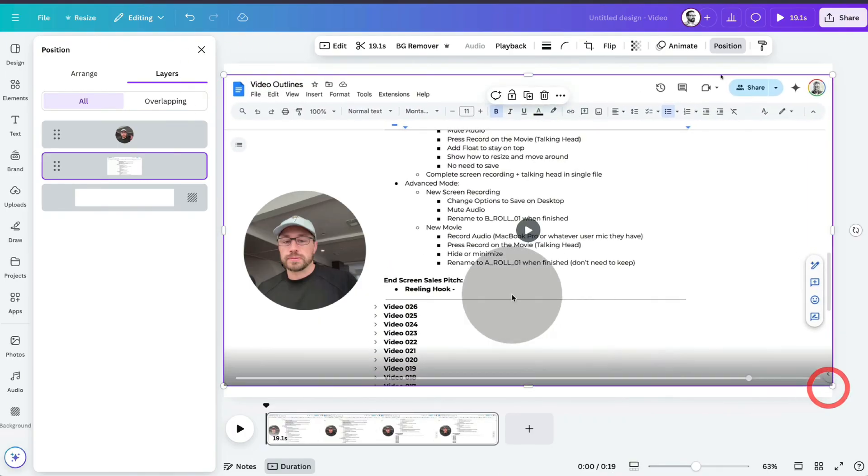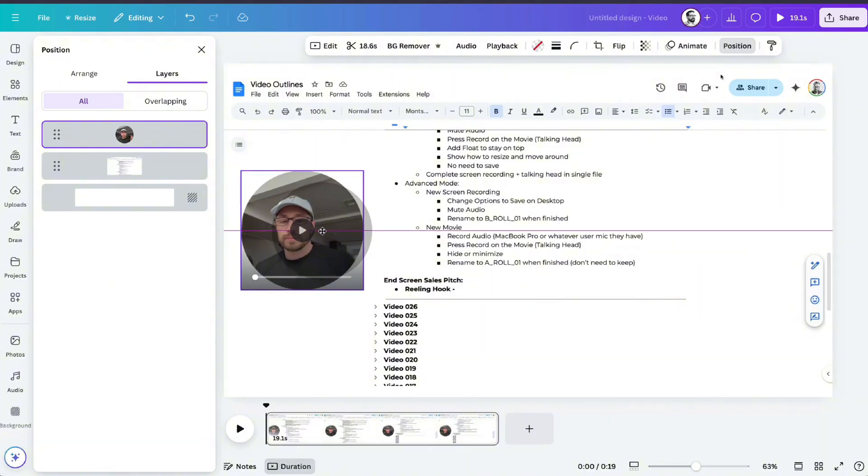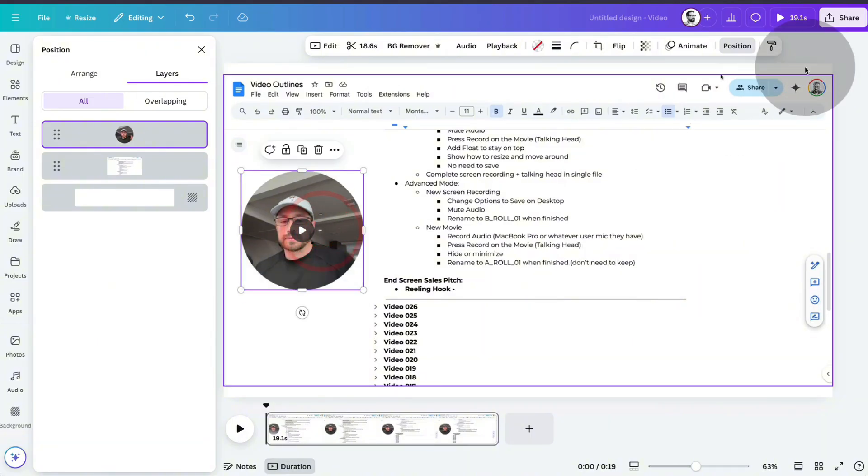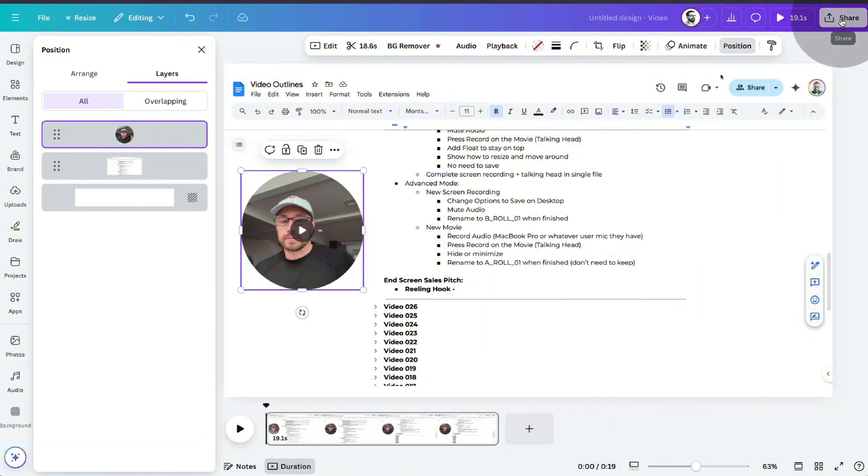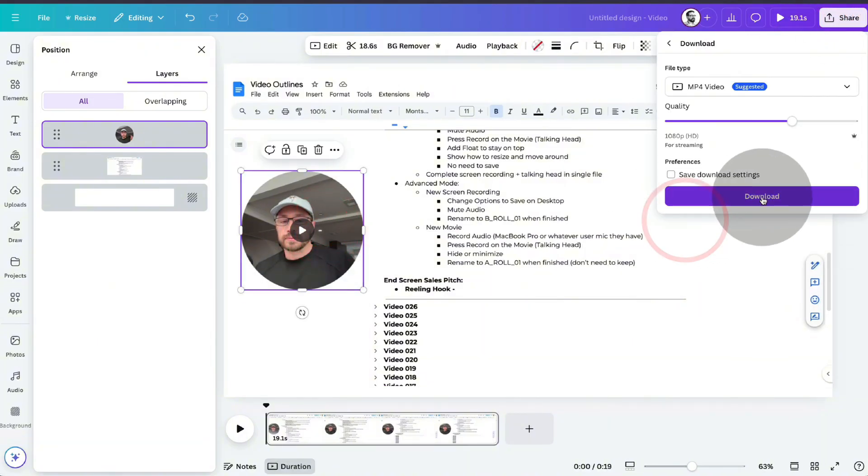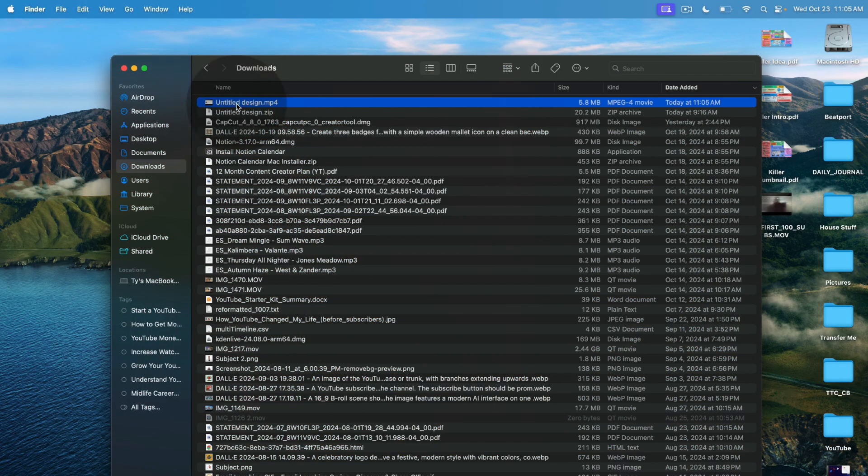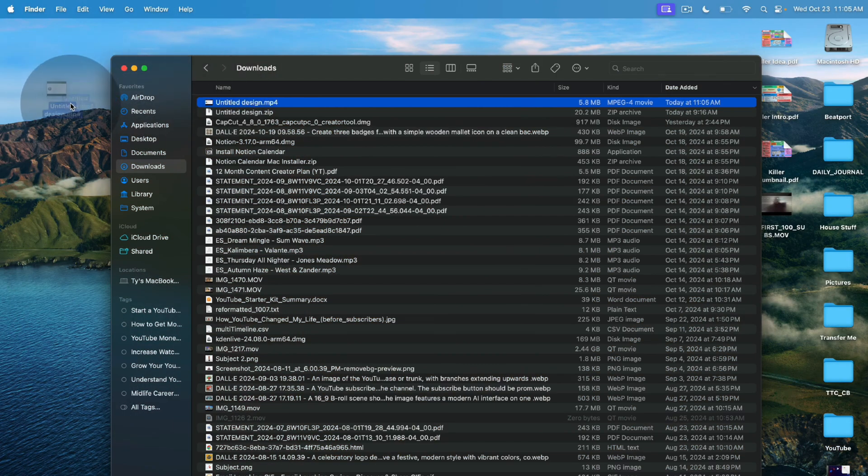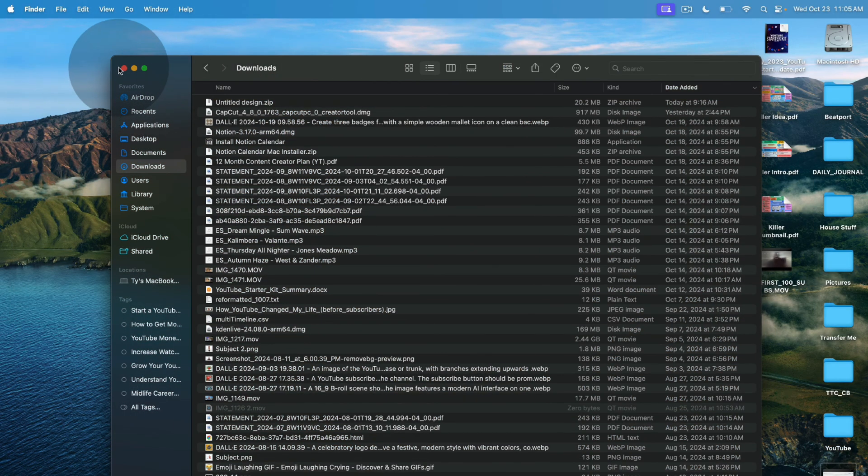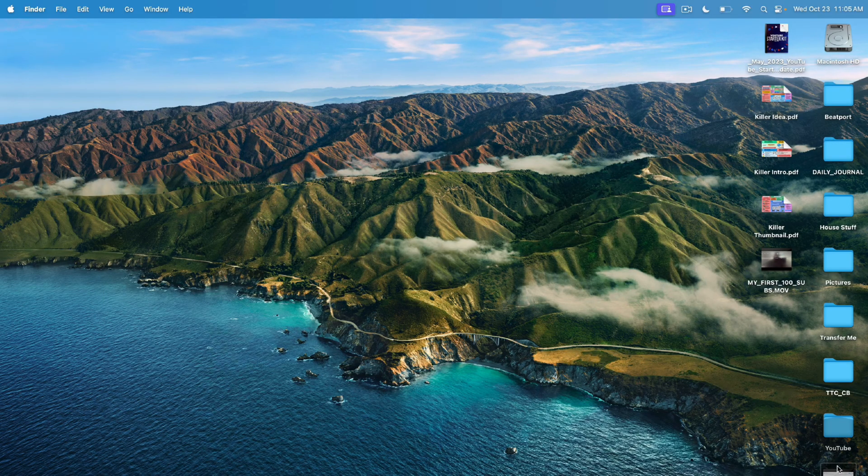And as long as you're happy with the position and where everything is lined up, you can then come in to share, download, and then you can download it as an mp4 file. So that mp4 file is now saved to my downloads. I've just moved it to my desktop and let's take a look.